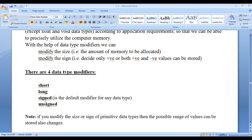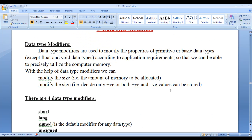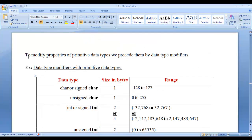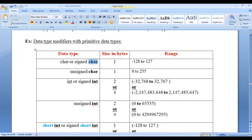By default, all primitive types are signed data types. With the help of short and long, we can modify the size. With the help of signed and unsigned, we can modify the sign of primitive types. We can combine data type modifiers with primitive data types to create a wide variety of data types. To modify properties of primitive data types, we precede them with data type modifiers.